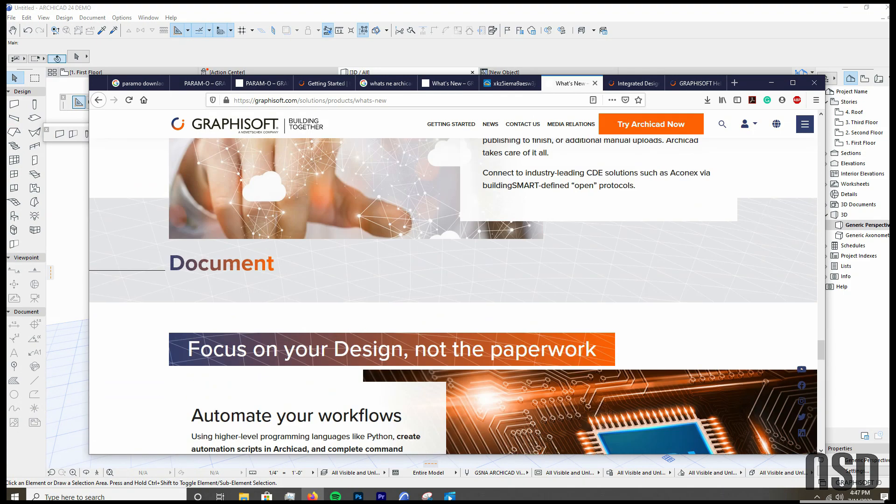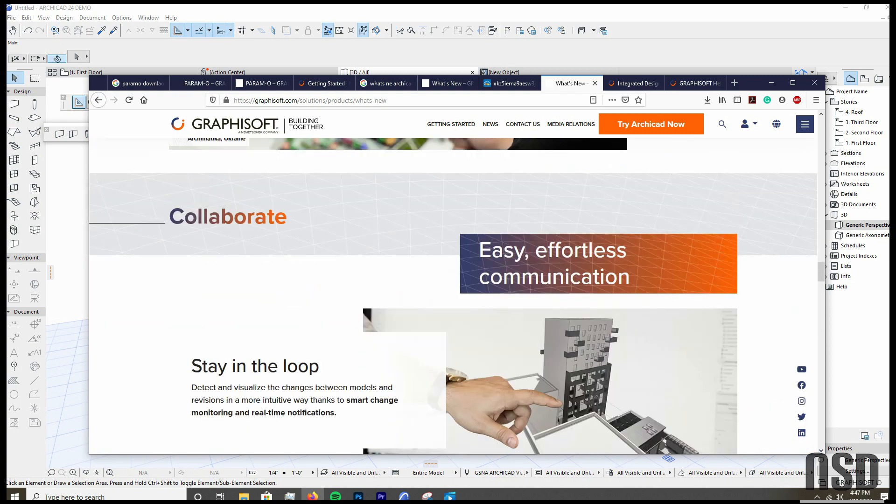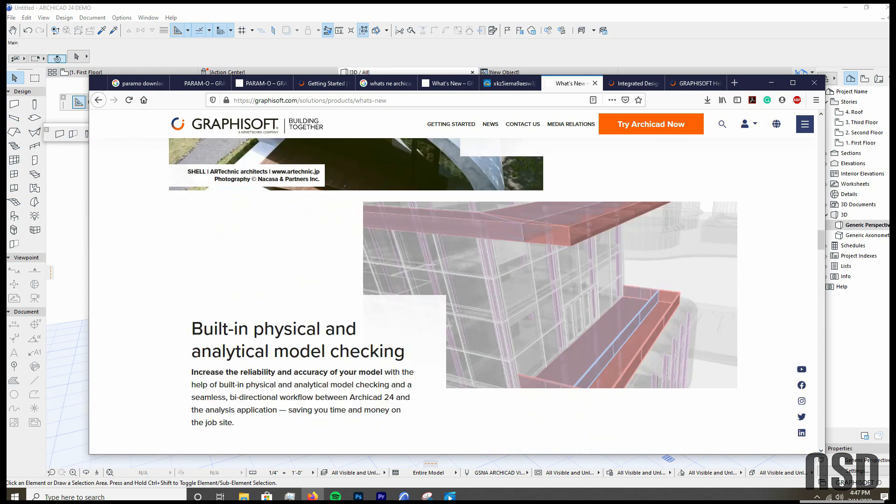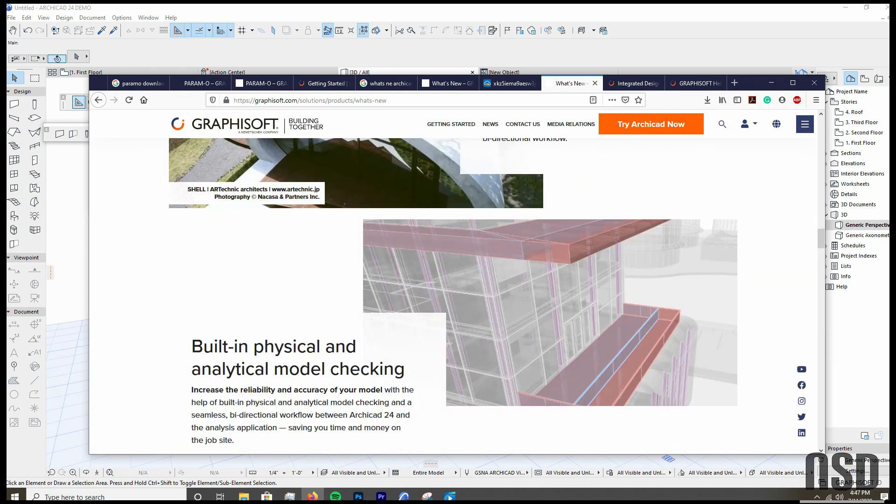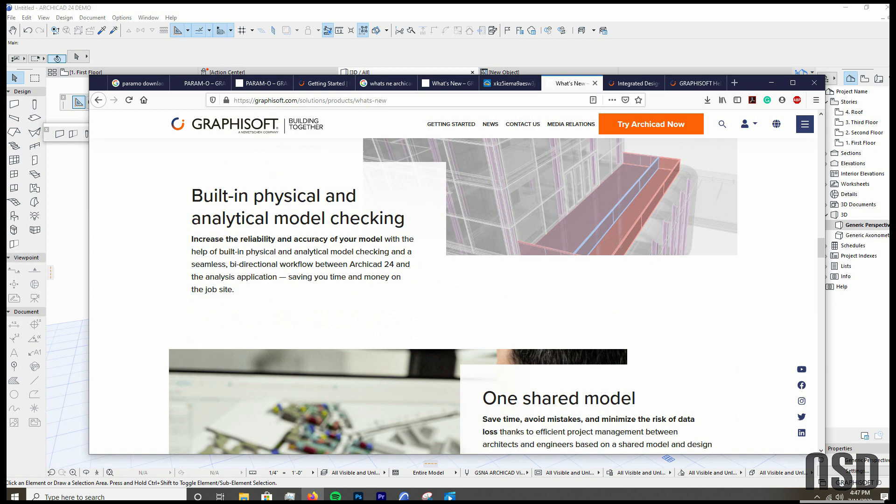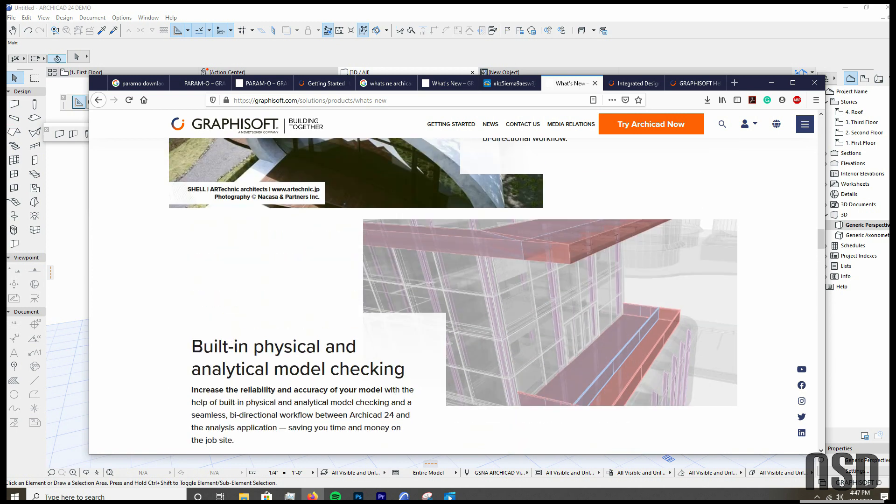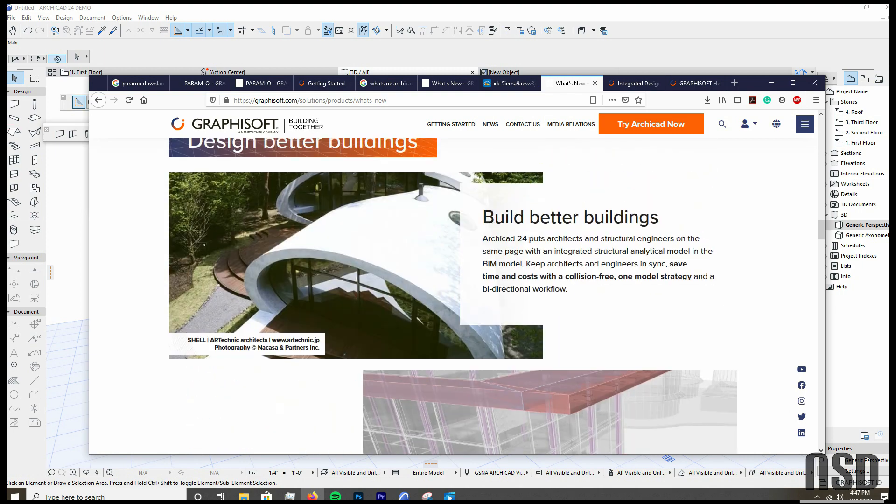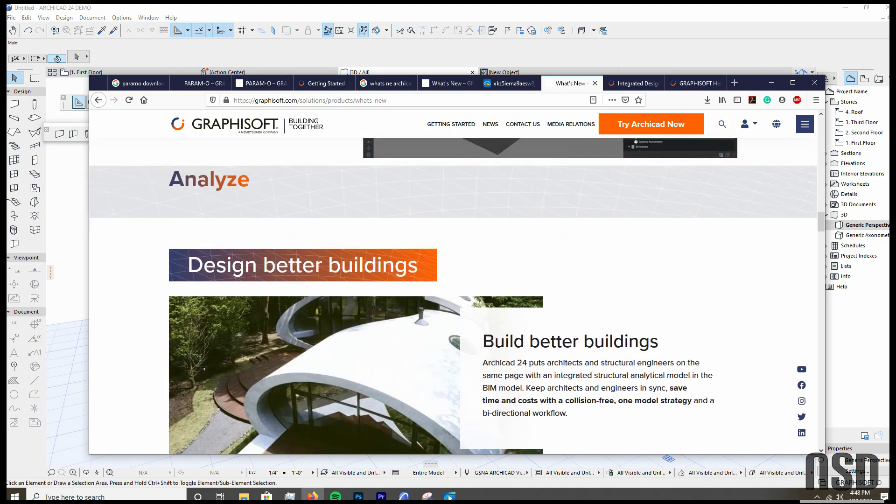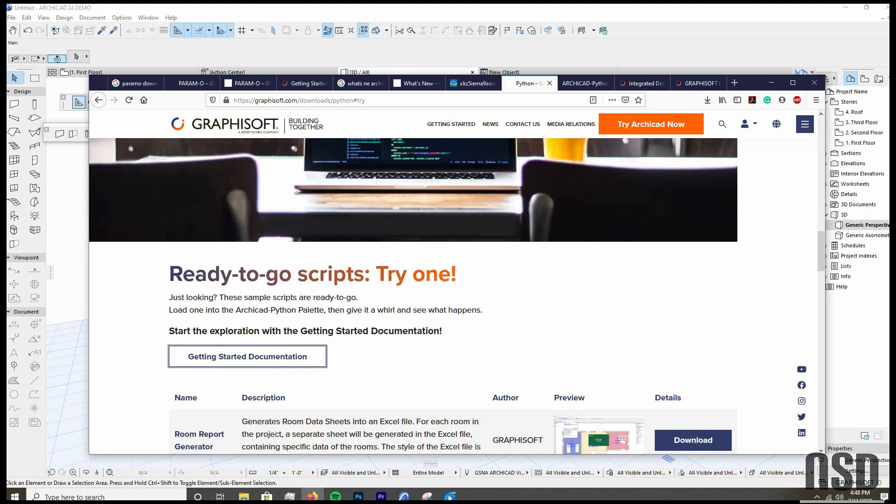The next thing that I think is pretty exciting is this built-in physical analytical model checking. And this just allows you to do design options. And I think in a collaborative environment, it will let you get around some of the annoyances of the Revit innovation filters and maybe propose some design changes in an easier way. So that will be a pretty nice feature. So the next one, and this is sort of in line with the new GDL Paramo.